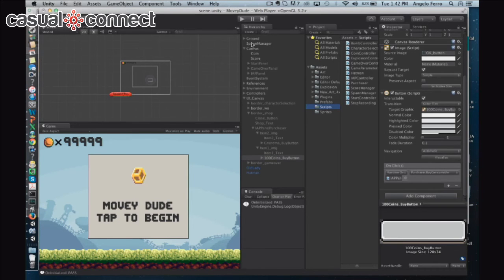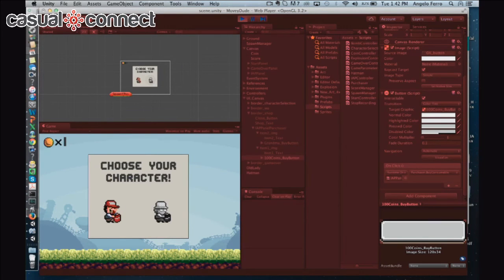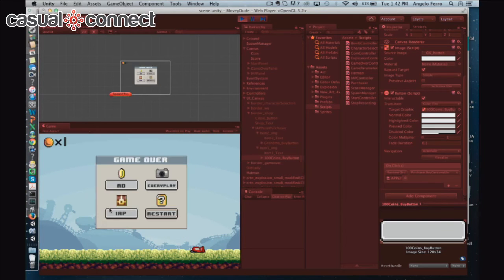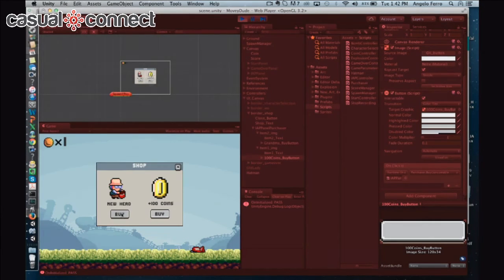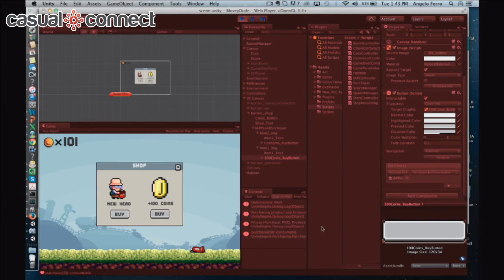Let's play our game again. Selecting Movie Dude. I'm trying to get hit by a bomb — there we go. I died, and now I'm back at the IAP selection. Let's test if we can get a consumable purchase to work. I'm going to click buy — and we got it to work. We know two ways it worked: first, we have 100 more coins, and second, we can see in the console log that there's a process purchase pass for this consumable item.